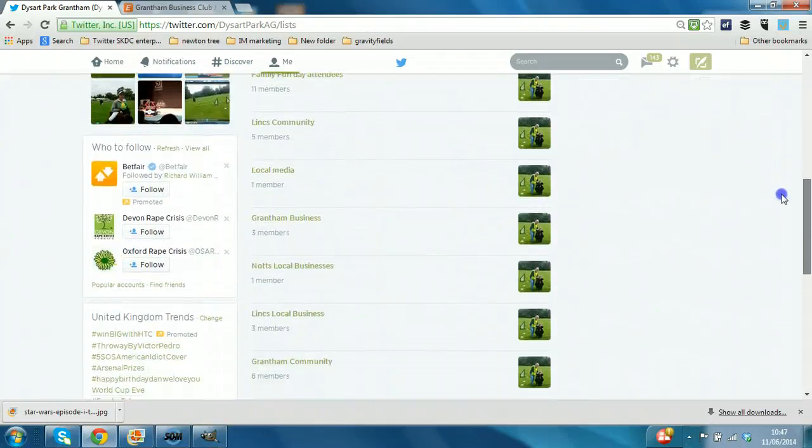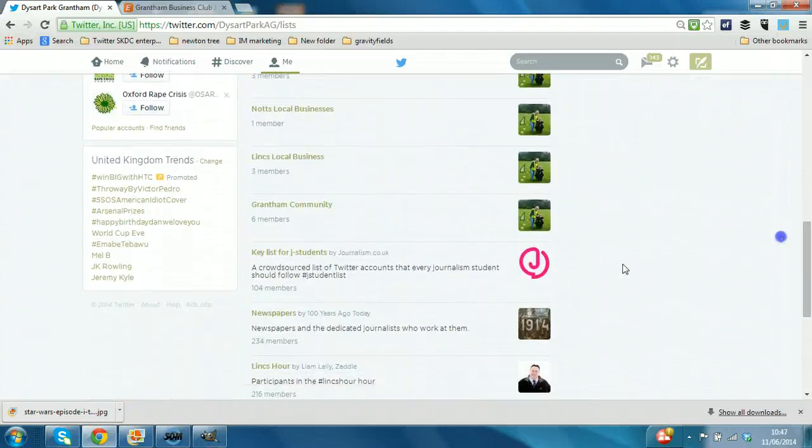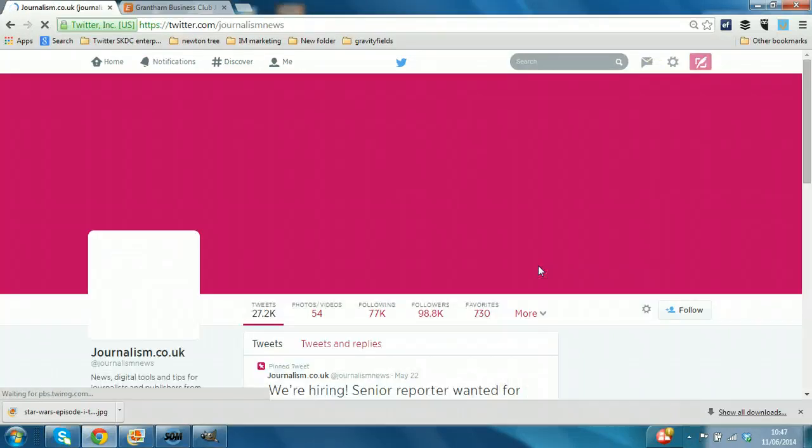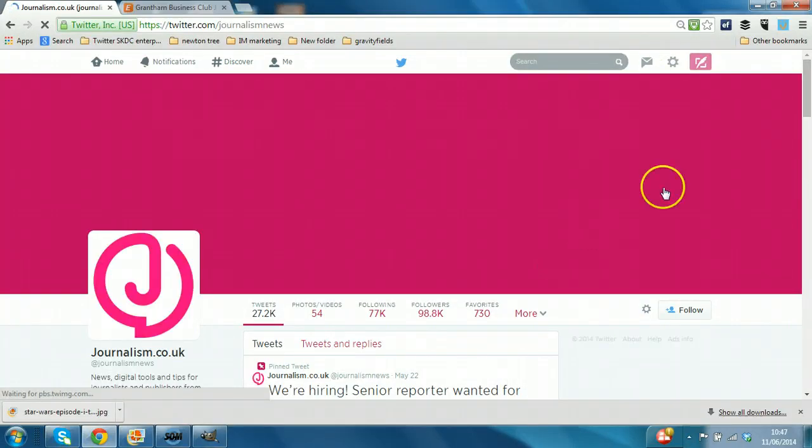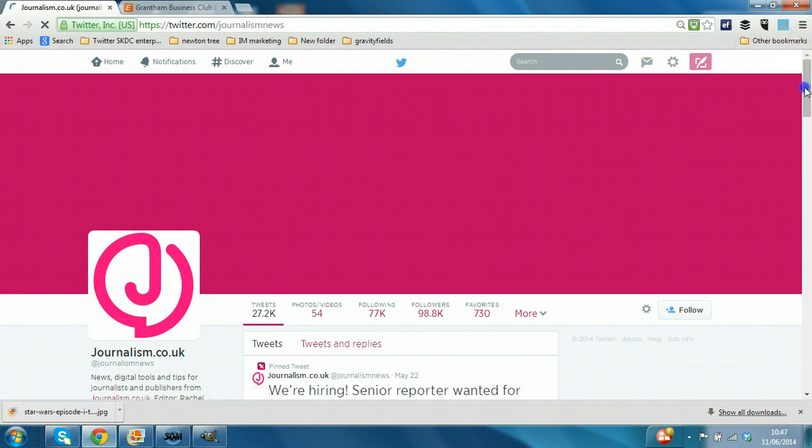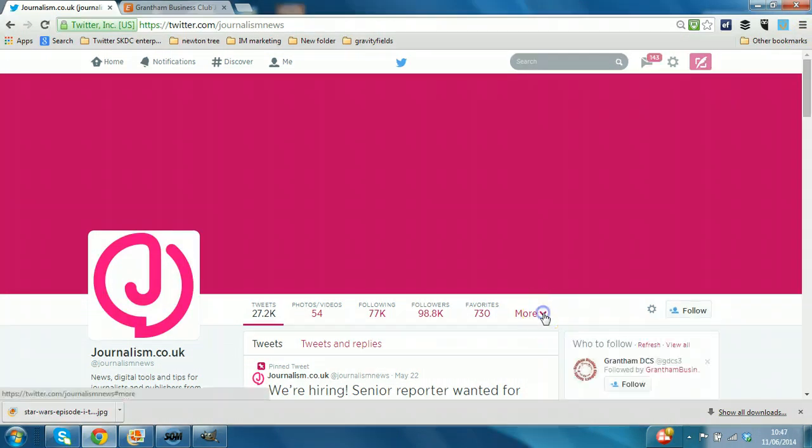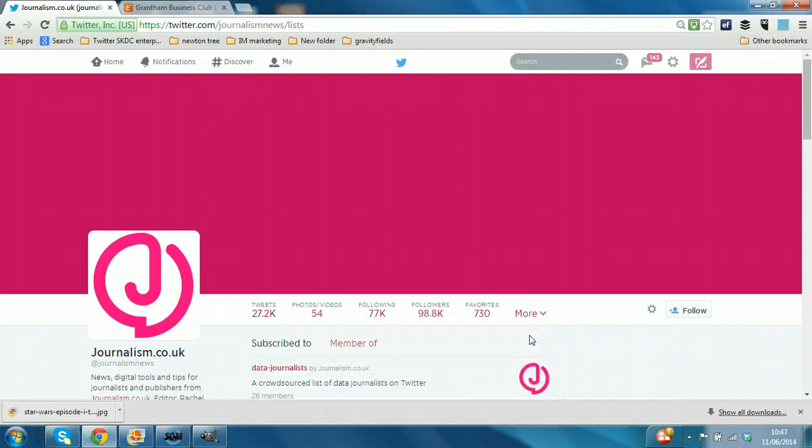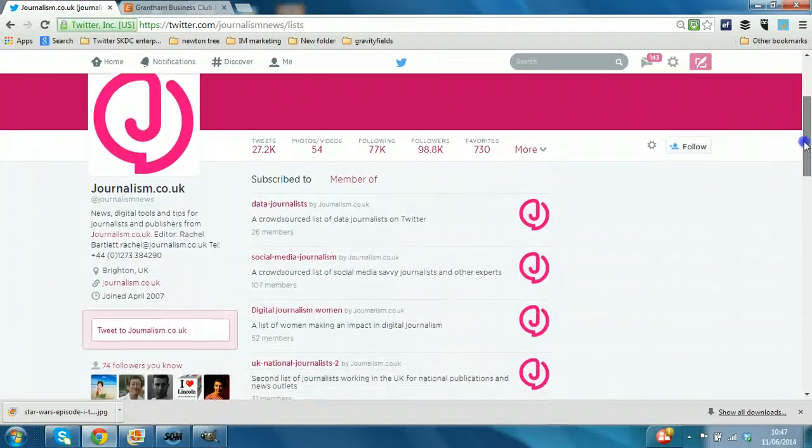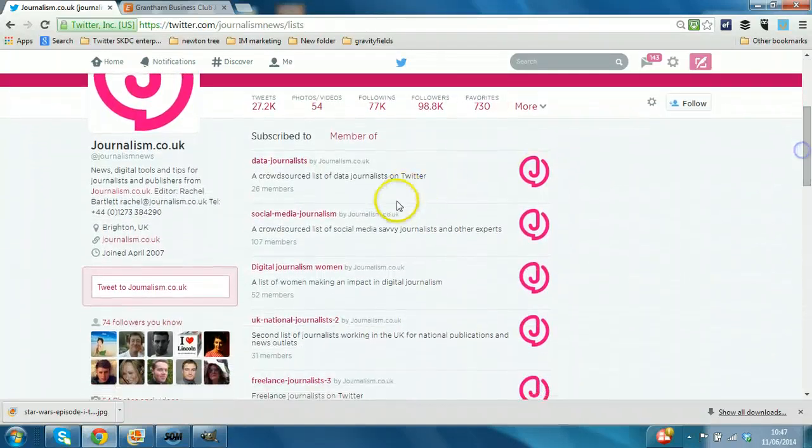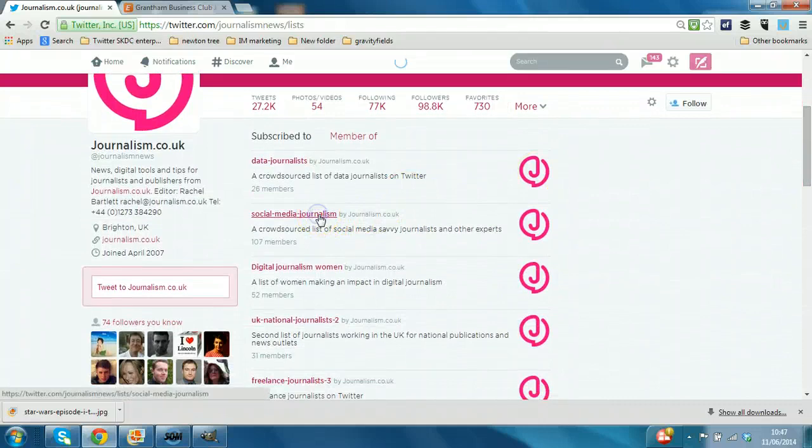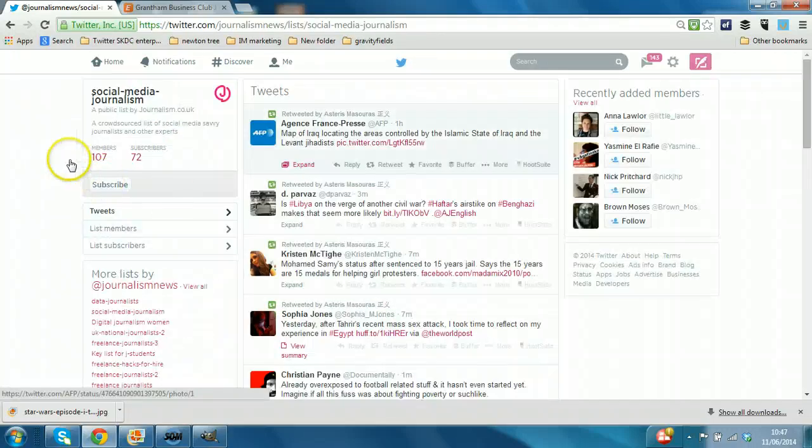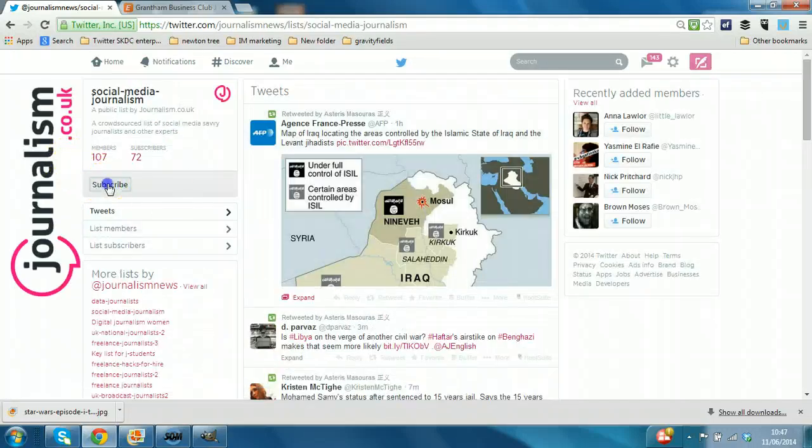That means when you go to the particular page, so we go to this journalism account, you would do the same thing. You click on more, click on lists. Find one of the lists that you're interested in, in this case, click on this one and then just click subscribe.